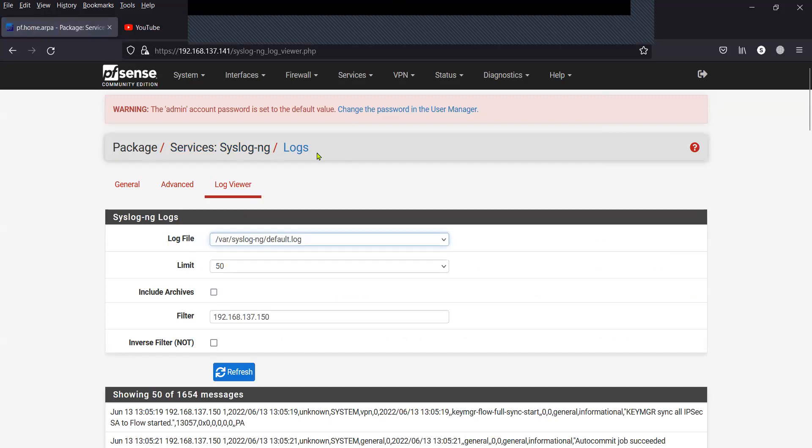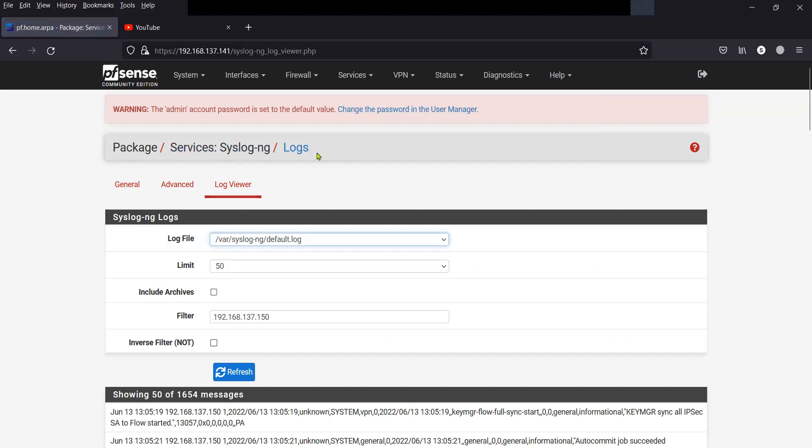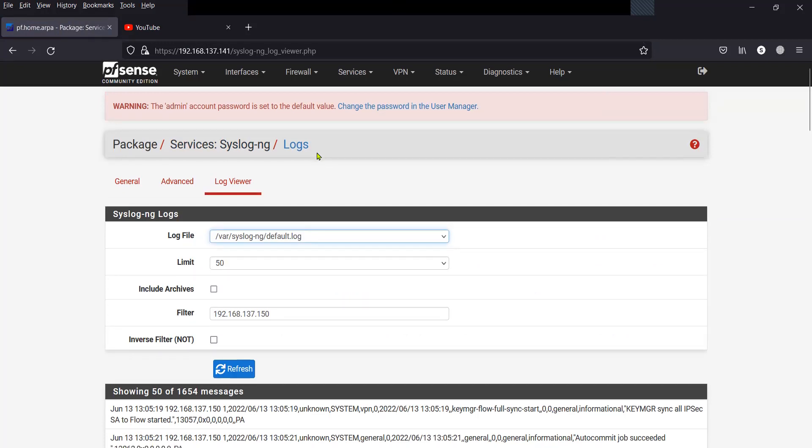In the next video, I'm going to show you how you can configure the networking device to forward the syslog data to the secure syslog ng server, which is going to be your pfSense firewall. So please be tuned to my channel and see you in the next video. Bye!